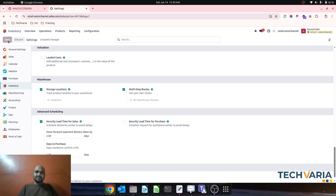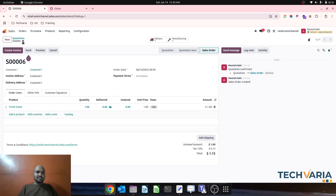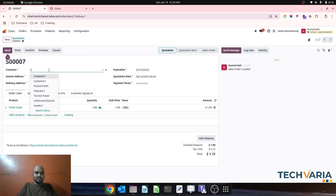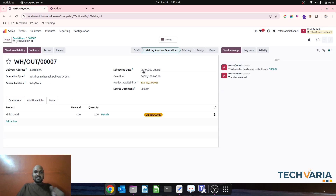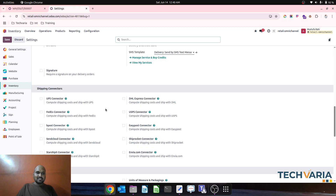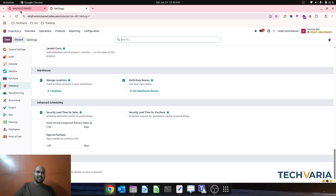Now let's say I update the security lead time for sales to two days. Duplicating this order for the same item — total lead time is again 12 days — but as soon as I confirm, the delivery schedule date shifts two days earlier as a security buffer. So the final delivery date is the 26th but the scheduled alert is created for the 24th.